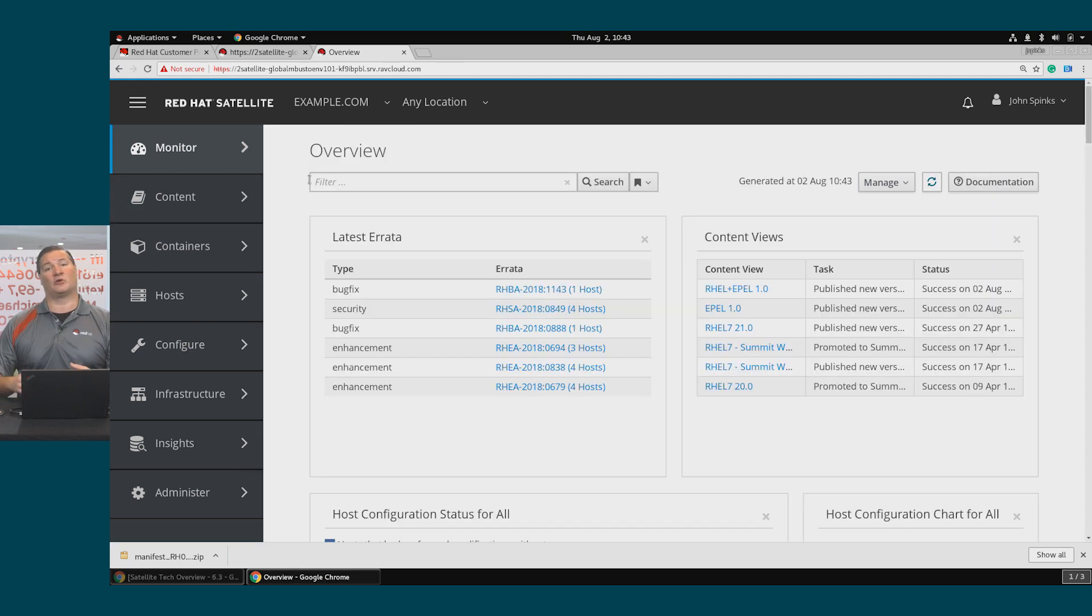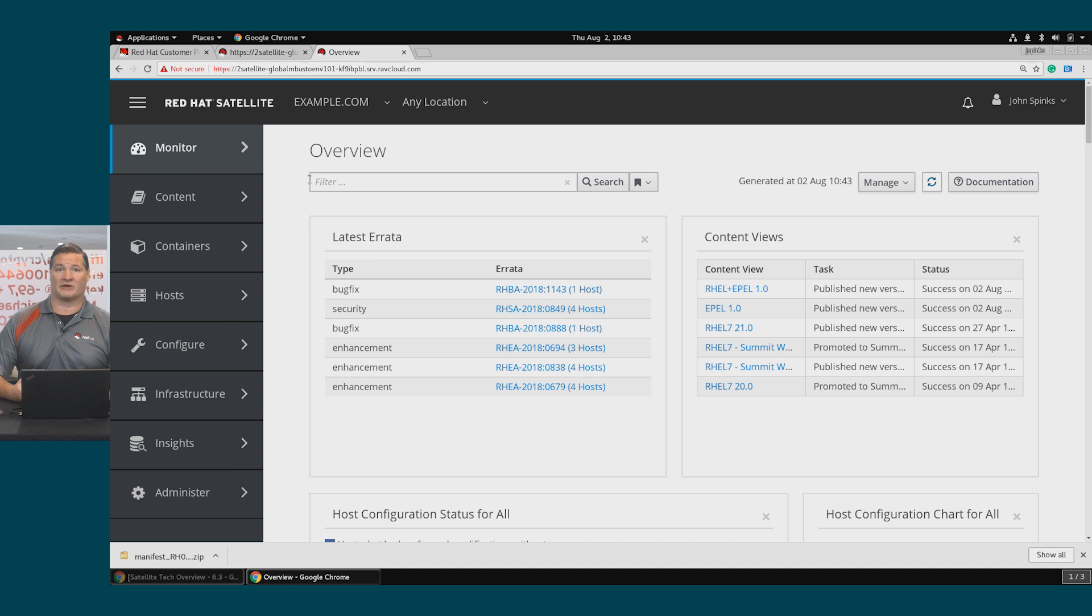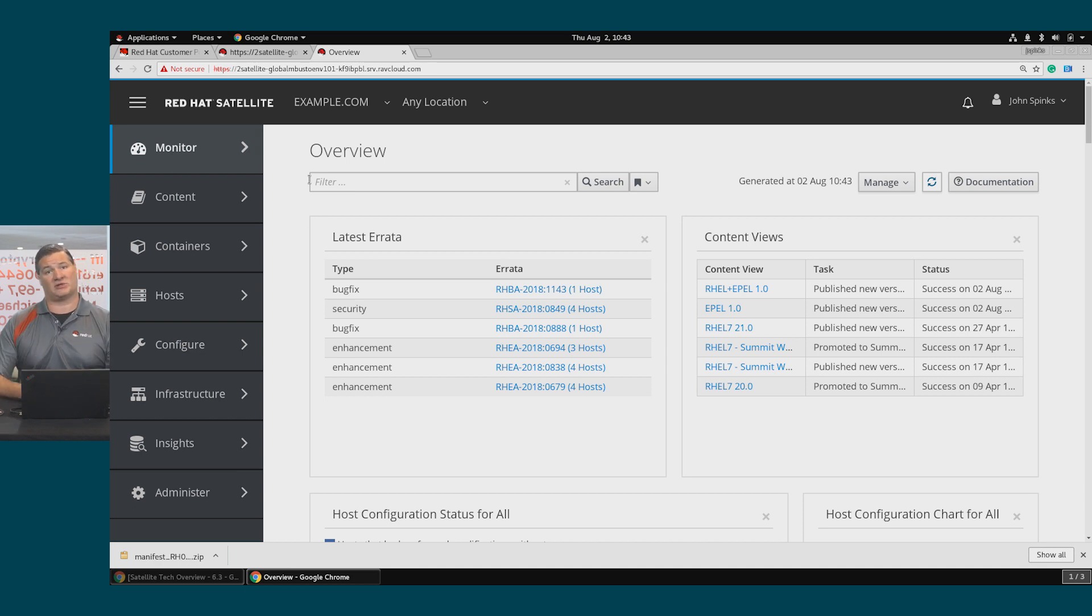In this video, we took a quick look at Subscription Management. We went out to the Customer Portal, created a brand new subscription, and exported that as a manifest.